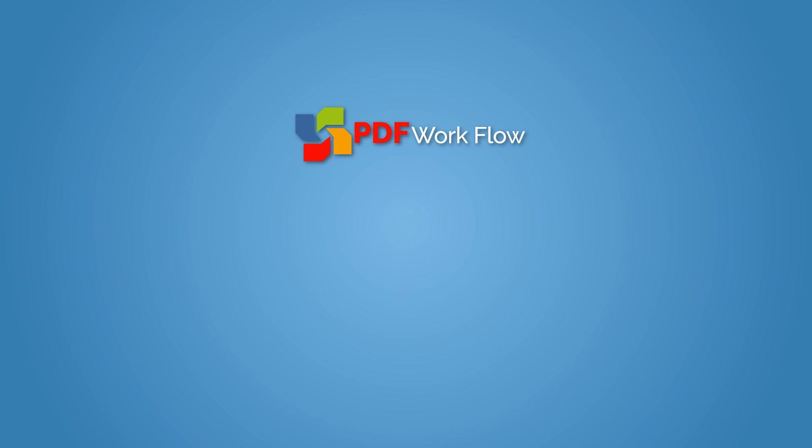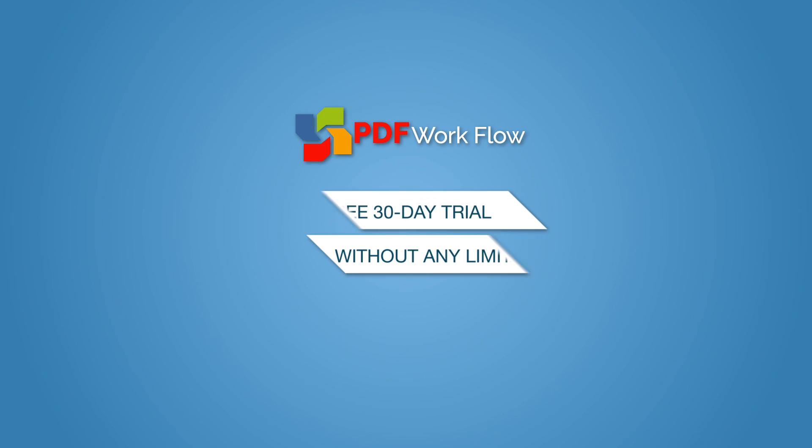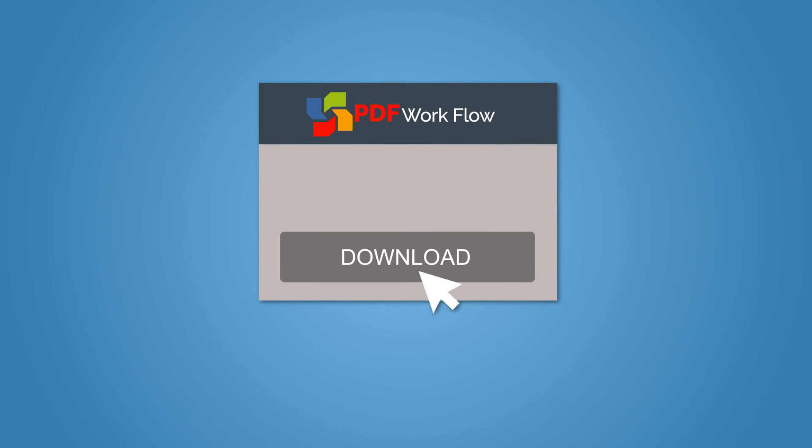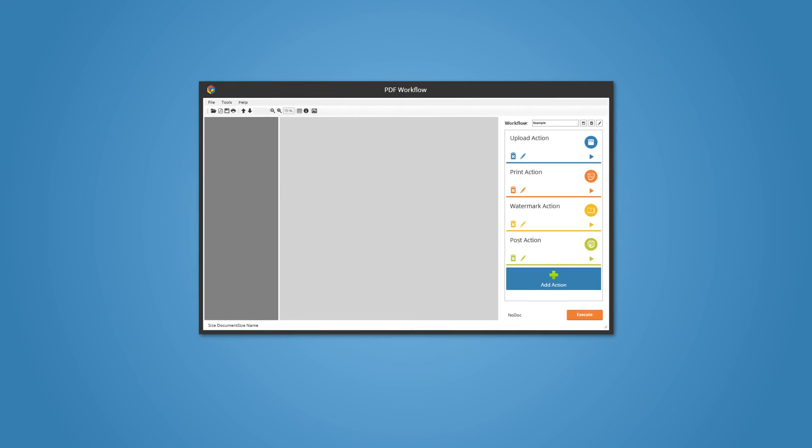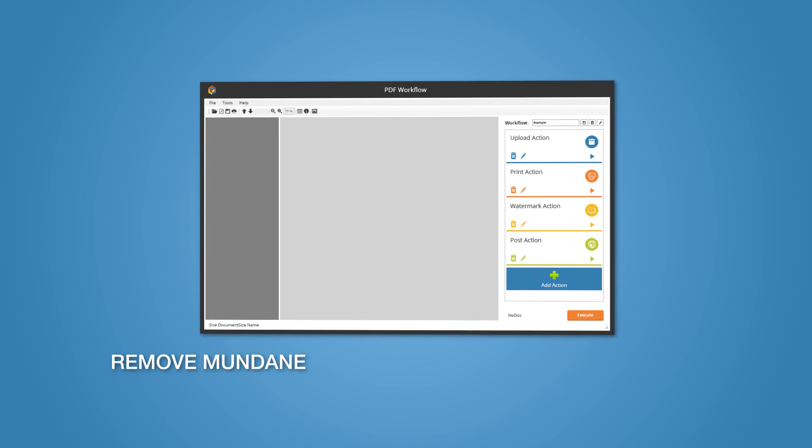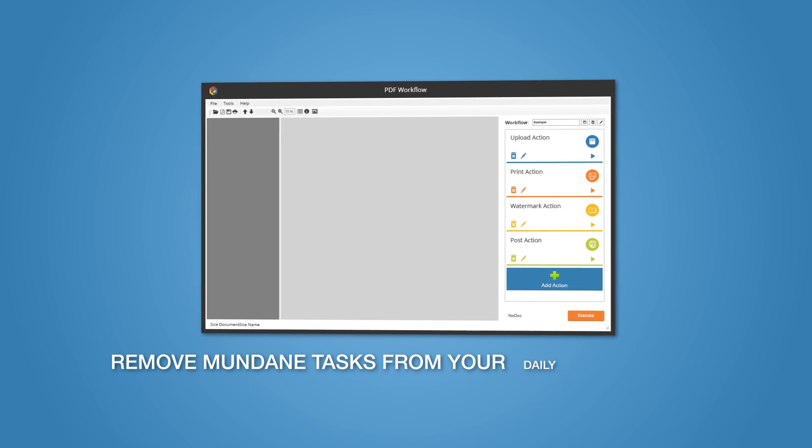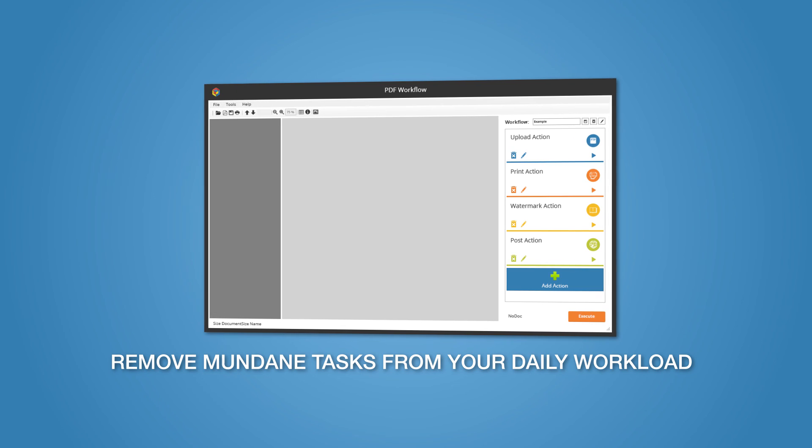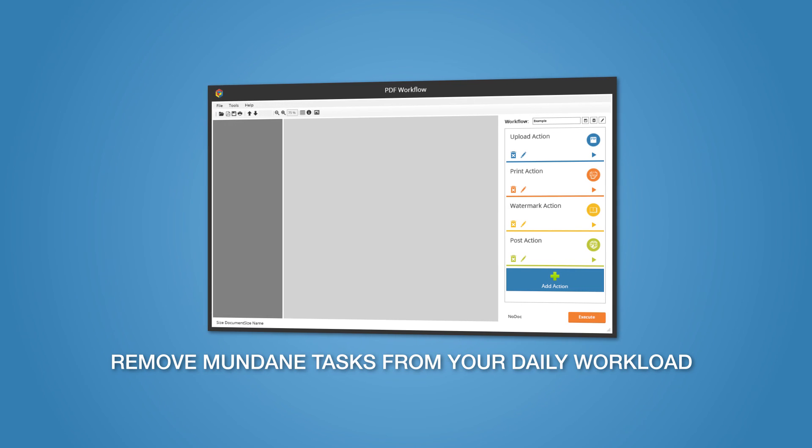PDF Workflow is available as a free 30-day trial without any limitation. Download it now and start saving time. Let PDF Workflow remove mundane tasks from your daily workload and leave you free to do what is most important now.